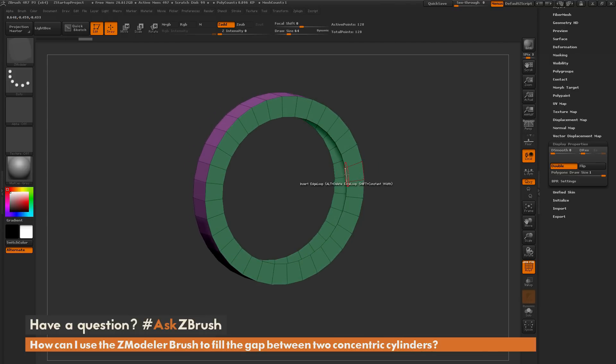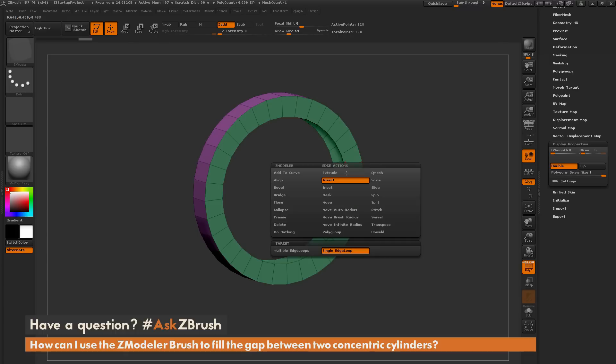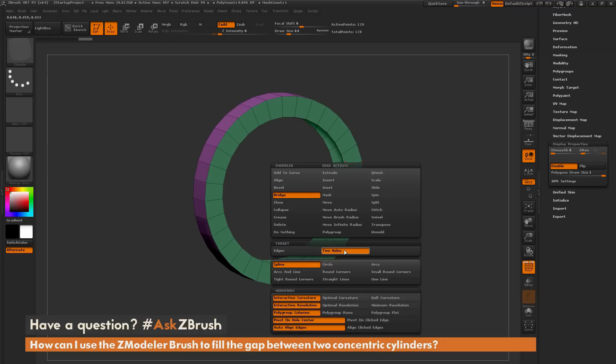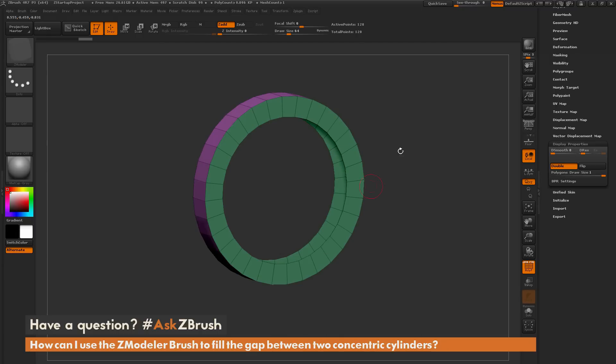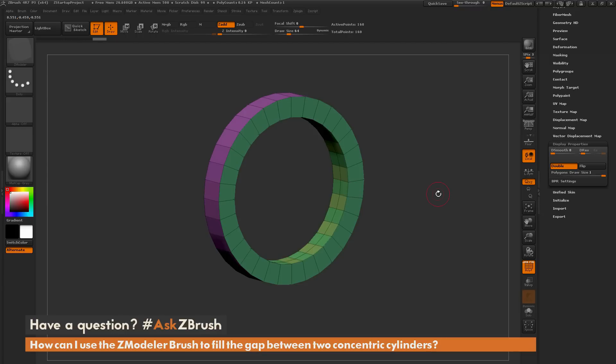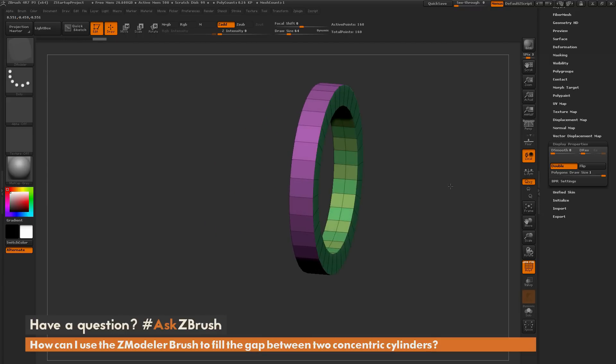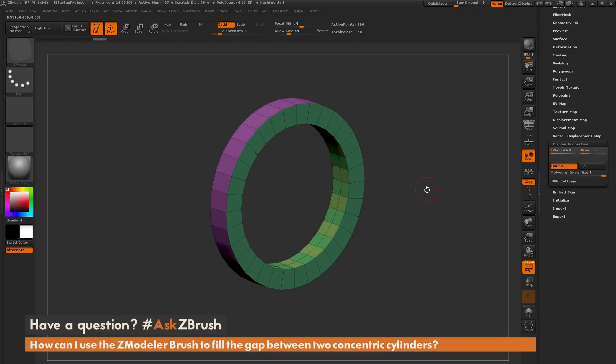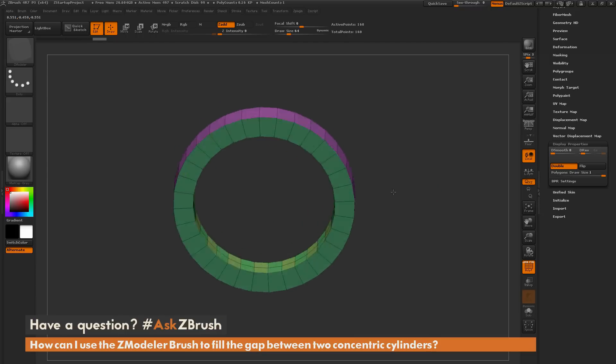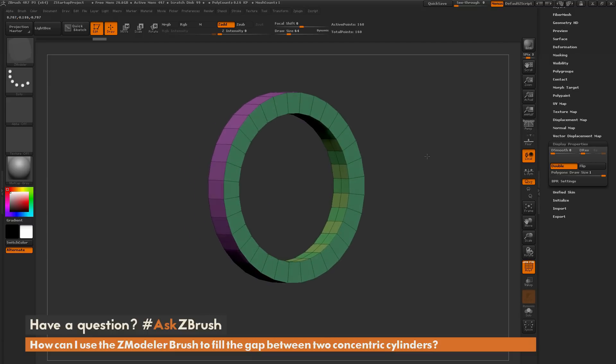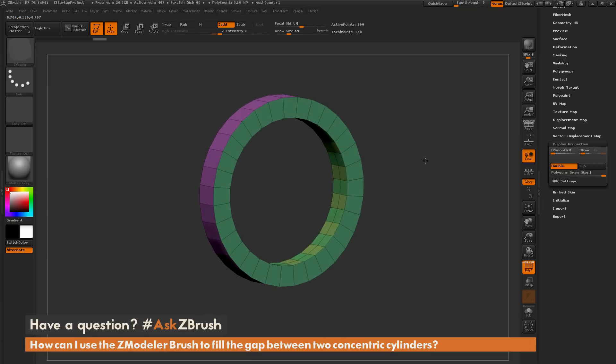So I'm going to hover over one of these open edges here. I'm going to press Spacebar to bring up the Zmodeler edge action menu. I'm going to select the bridge action here, and I'm going to select two holes. So this is going to allow me to select one hole here, and then if I click the second hole here in the back, it's going to now bridge those two areas. So now you can see it has still kept those two radiuses of those two cylinders, and now I have bridged both those portions together.